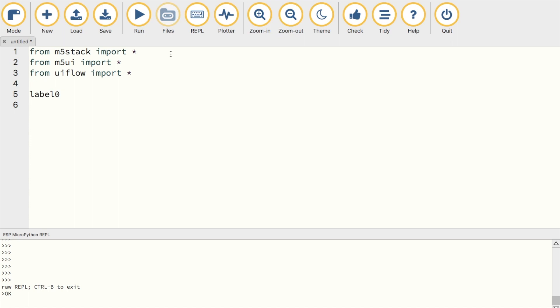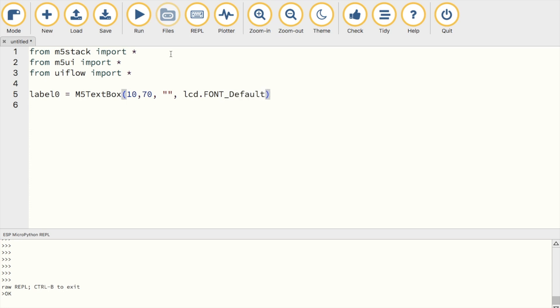I'll call it label 0 and then we'll use the M5 textbox function to create this text label. First, we enter the XY position, then followed by text, could be a placeholder here, and then the font, there are various fonts to choose from, and then the color in hexadecimal format. We'll go on to talk about hexadecimal format later in the video. And then finally, the rotation of the screen.